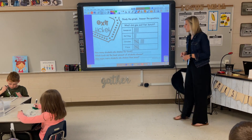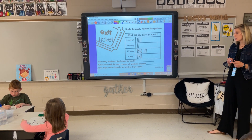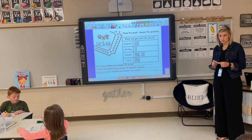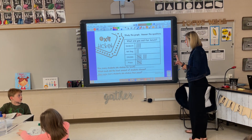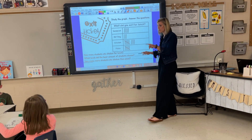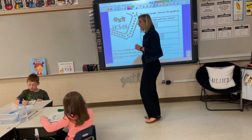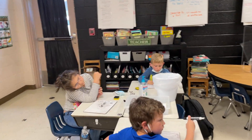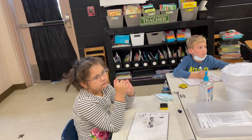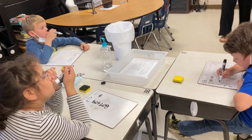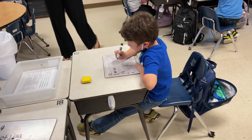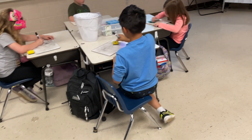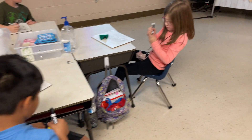Number three: how many more students ate chicken than pizza? So which two are we going to look at? Chicken and pizza. For your answer on number three, I want to know how many more students chose chicken than pizza. How many ate chicken? How many more ate chicken than what ate pizza?